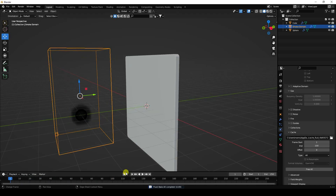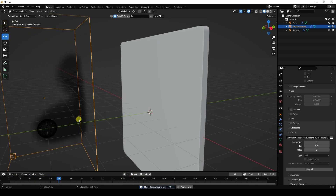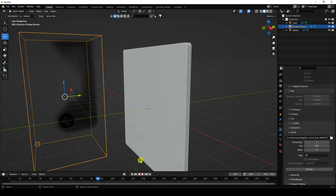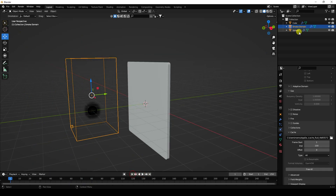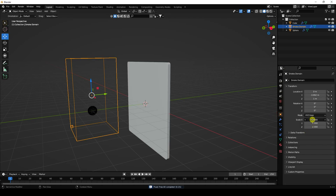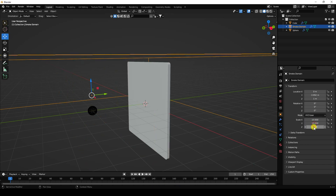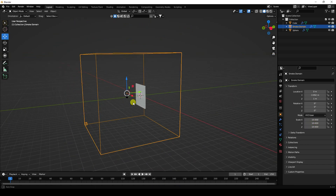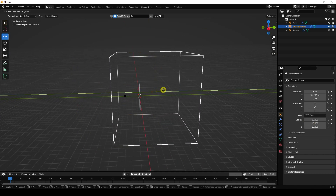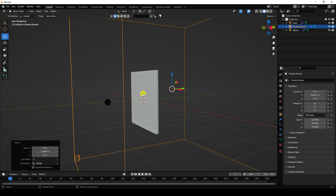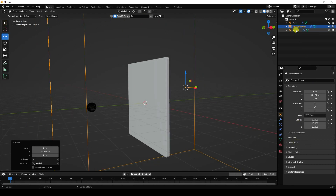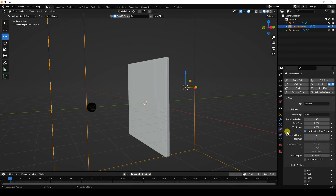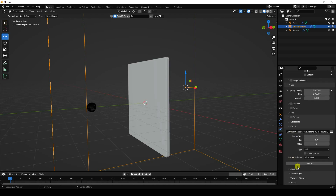Next, increase the smoke domain size. Select the smoke domain, free all, and increase the domain size to 10 on all axes. Then go to the smoke domain settings and increase resolution to 64. Bake all one more time.